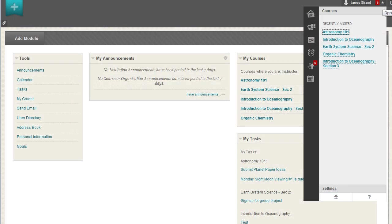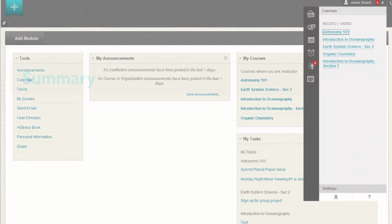Your avatar does not display in the My Blackboard menu. If the cloud and profile features are enabled, the picture you upload to your profile overwrites your avatar image throughout the system.